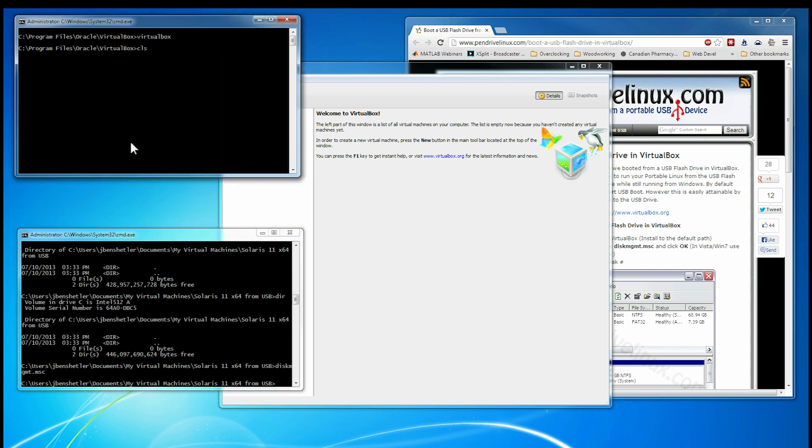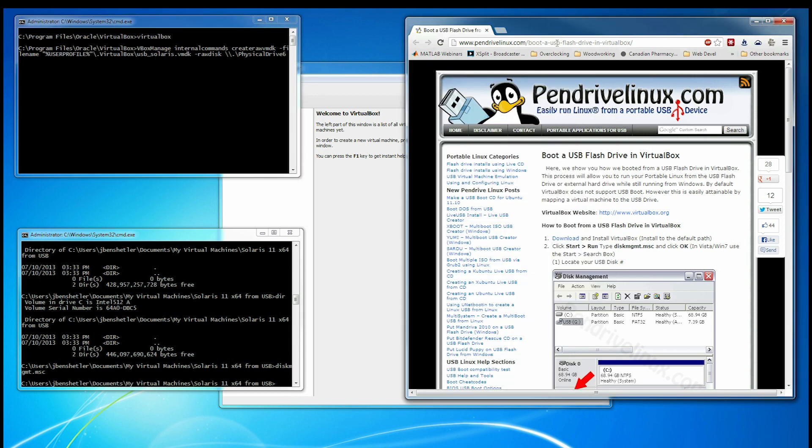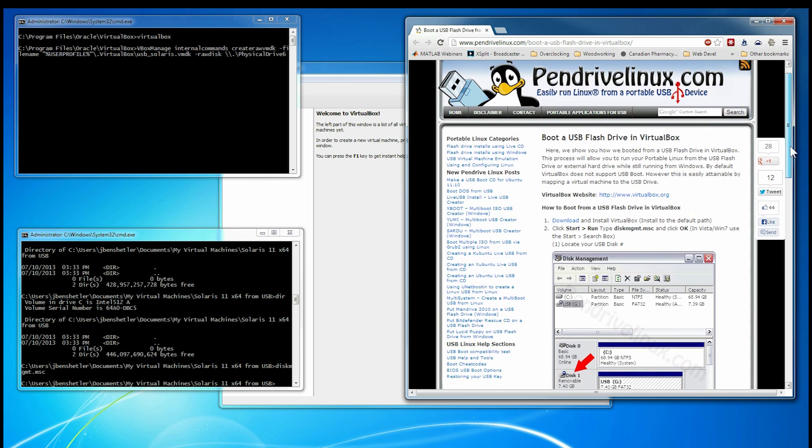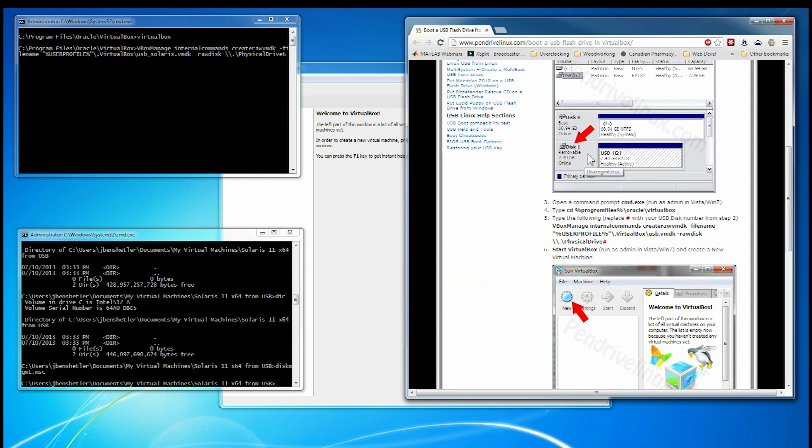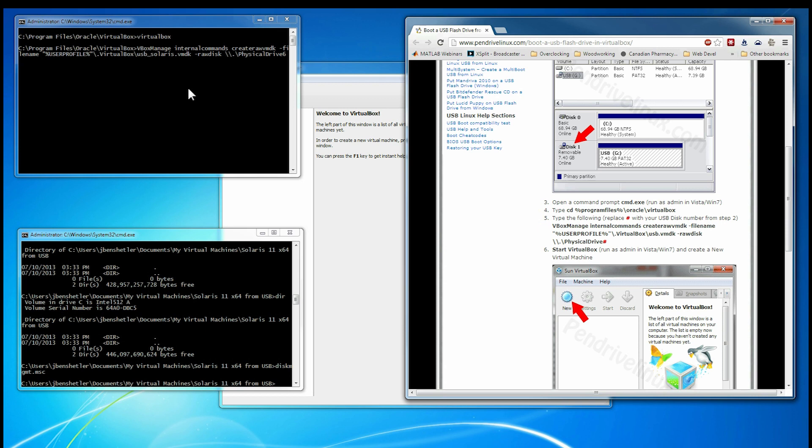Next, we need to use a command. And I'm pulling these commands from the instructions here at pendrivelinux.com. We just found the disk number. We launched VirtualBox. Now we're going to create a file that redirects to the USB stick. So this is the command.